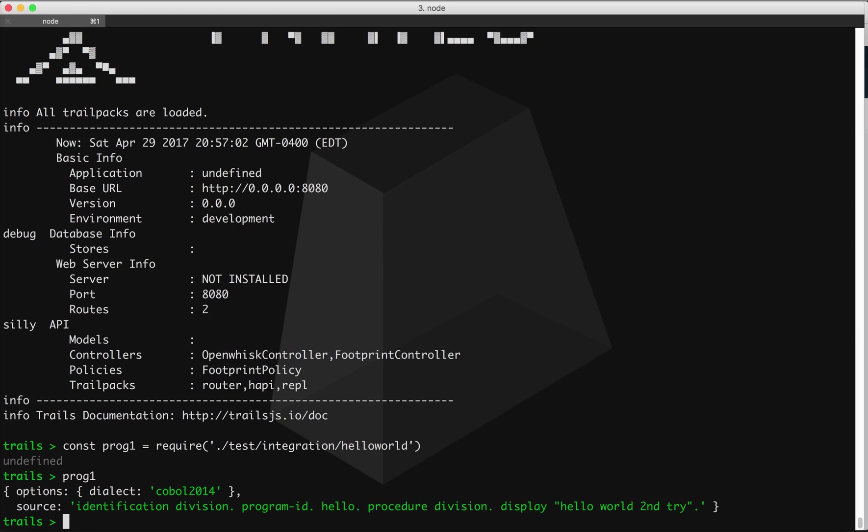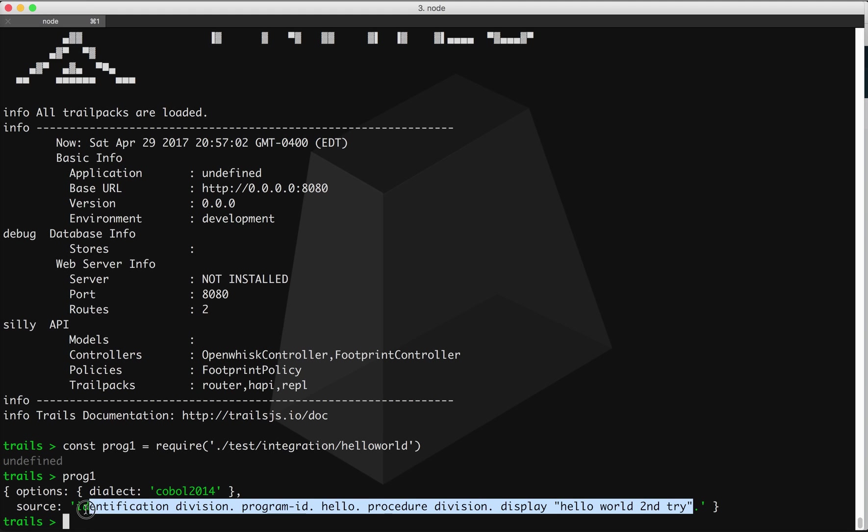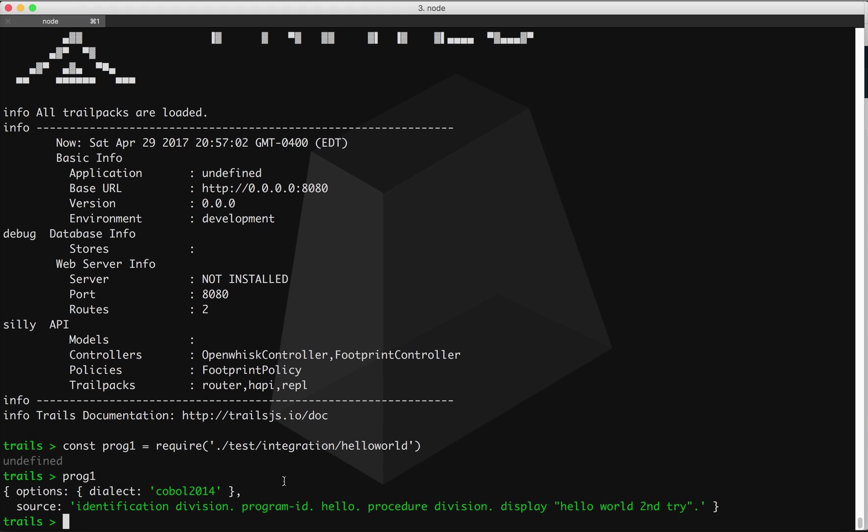So if I just type prog1, this is the contents of that JSON file, remember? So we have dialect COBOL 2014, and this is our source string. Really simple COBOL program. It's just basically a hello world.